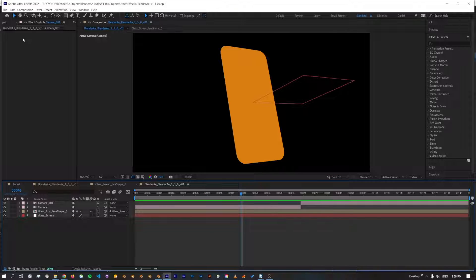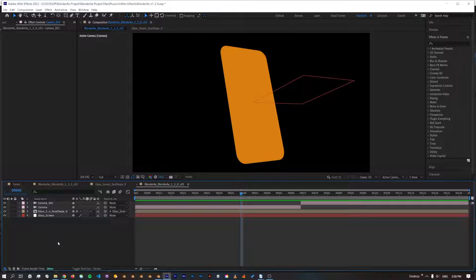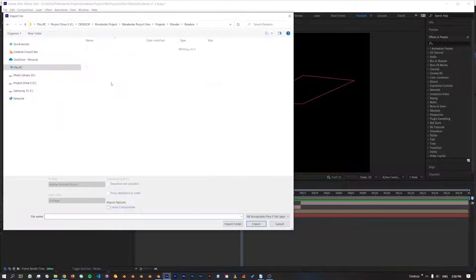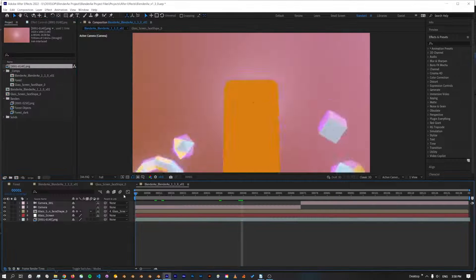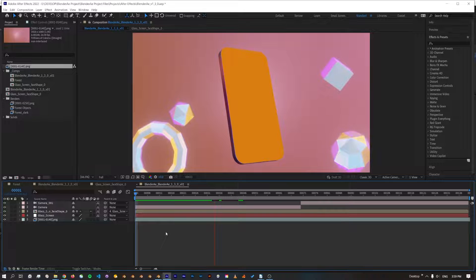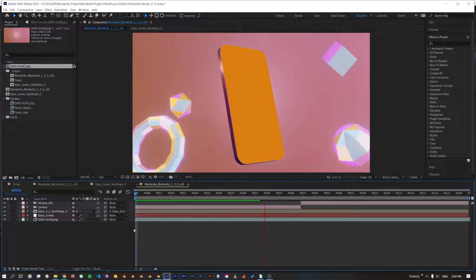In After Effects, I can also just import the render. Alright, and if I just give this a quick preview, you can see that the face is perfectly matching the render.